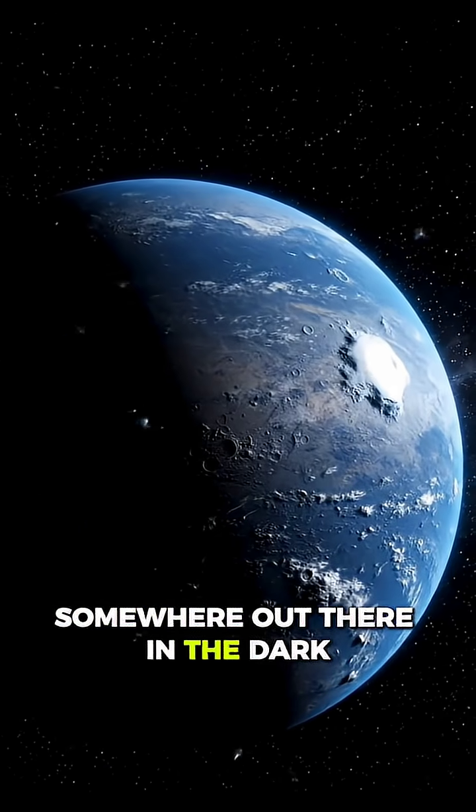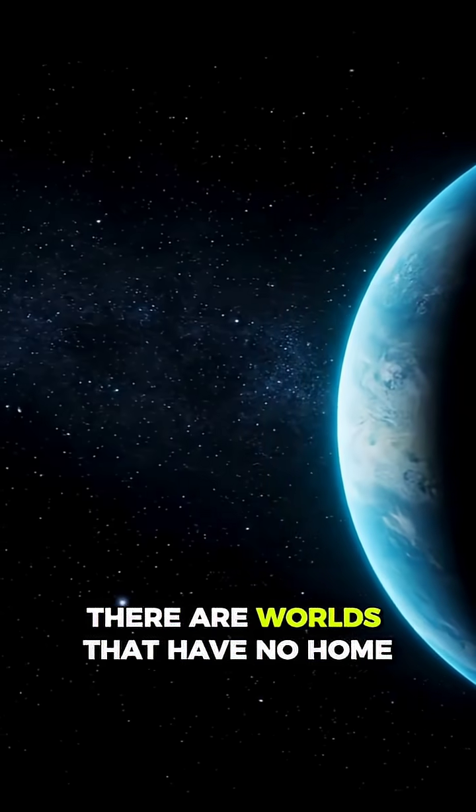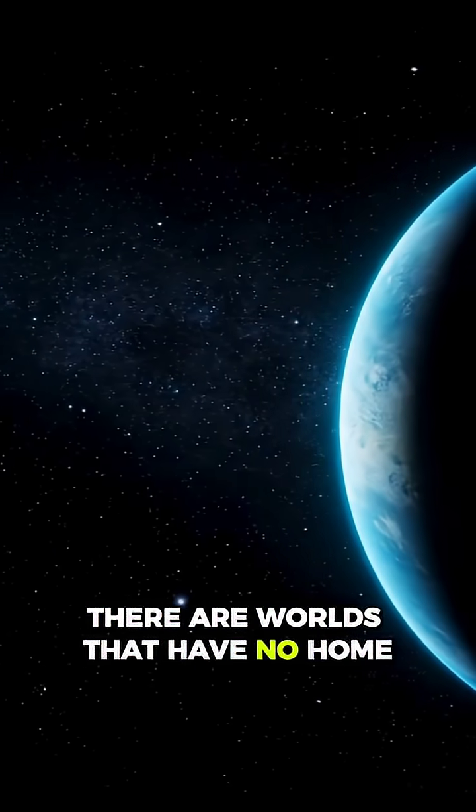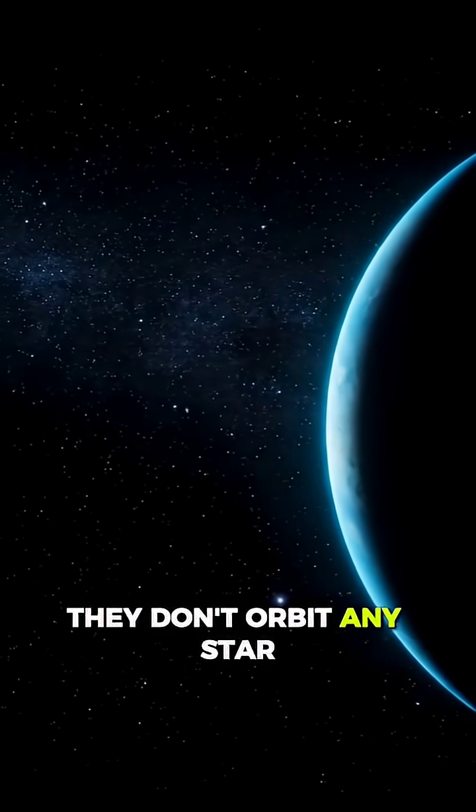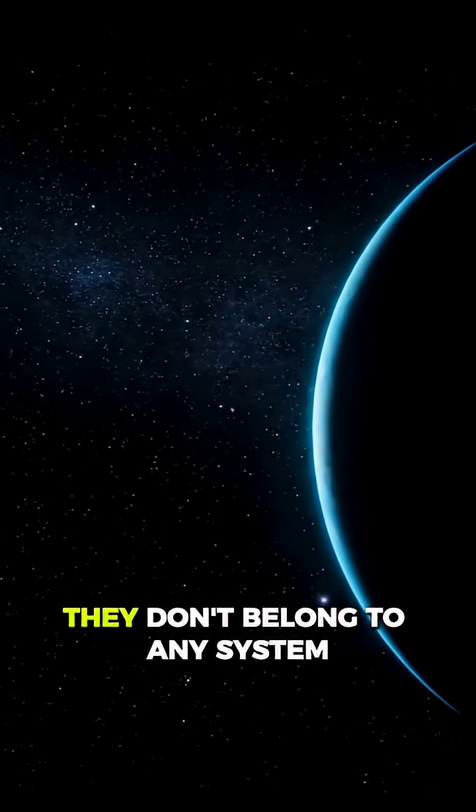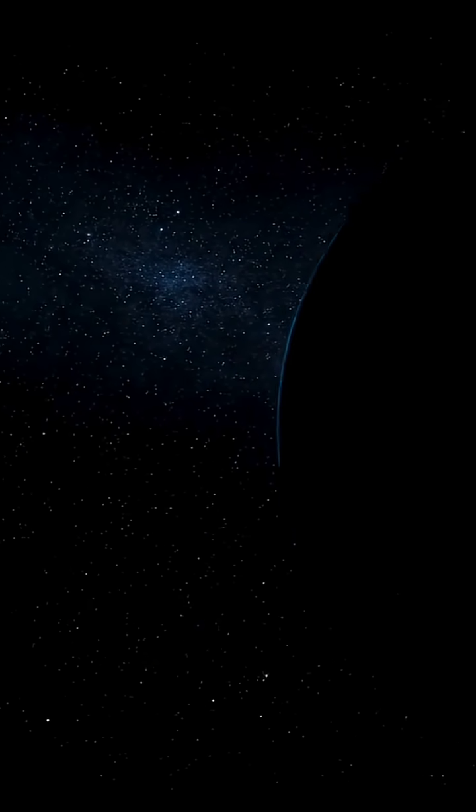Somewhere out there in the dark, there are worlds that have no home. They don't orbit any star. They don't belong to any system.